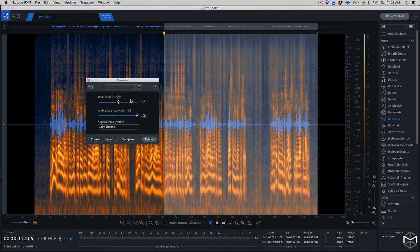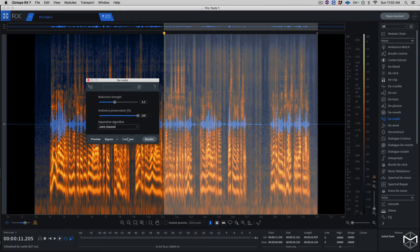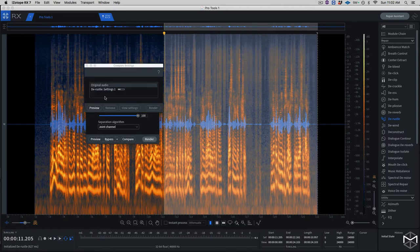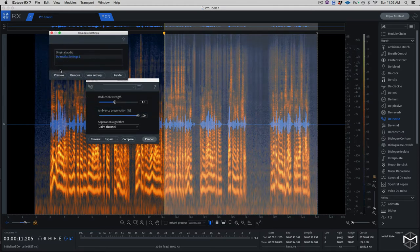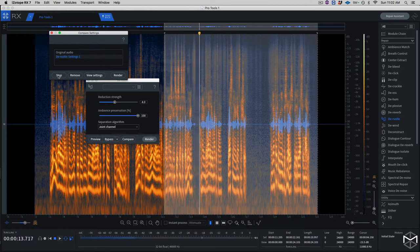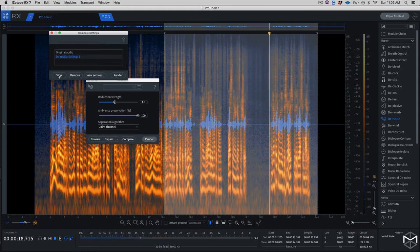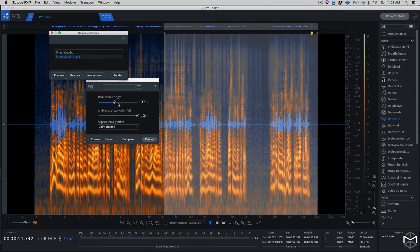I'm going to give it a pass and put my reduction strength at four and compare this with the original. And as you can see, as soon as I start moving, I'm having the lavalier microphone rustling against my shirt. I'm going to try to remove this noise with the Derasto module. I'm going to increase the reduction strength to seven.